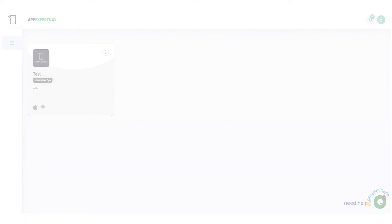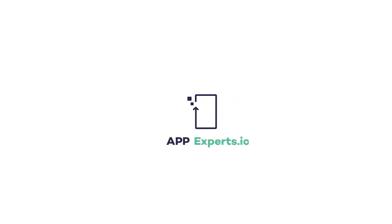For more information, questions and queries, please visit our website, www.appexpert.io.